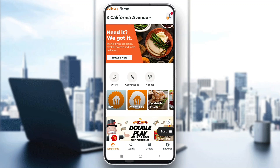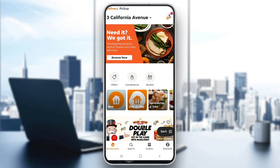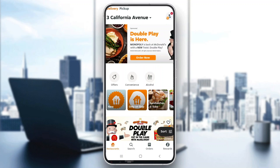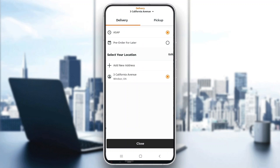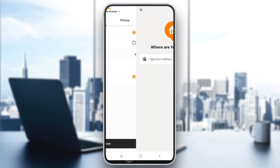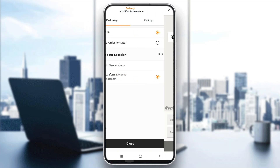Now the first thing we want to do is change our delivery zone, either as a delivery driver or as a normal user. If you're a normal user, all you have to do is go ahead and click your address at the top of the page. This will open up a new menu where you can go ahead and select your location.